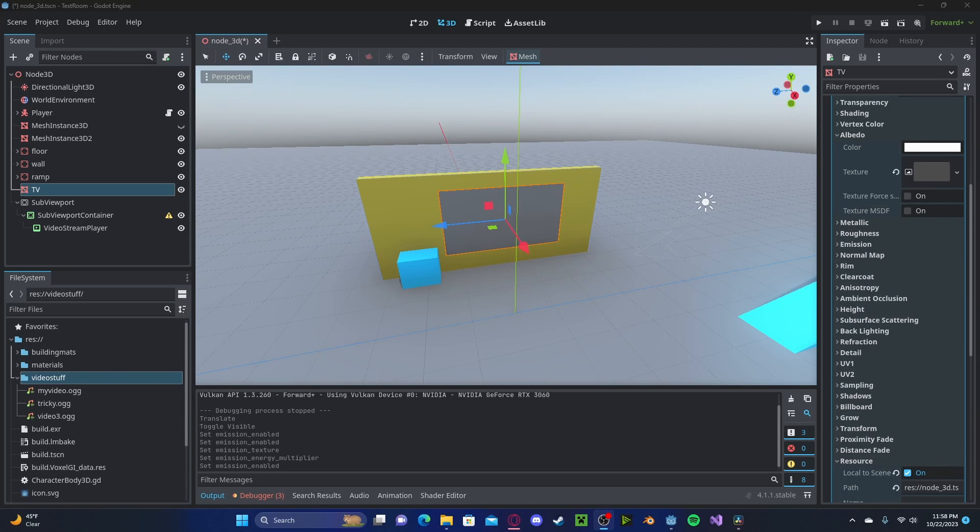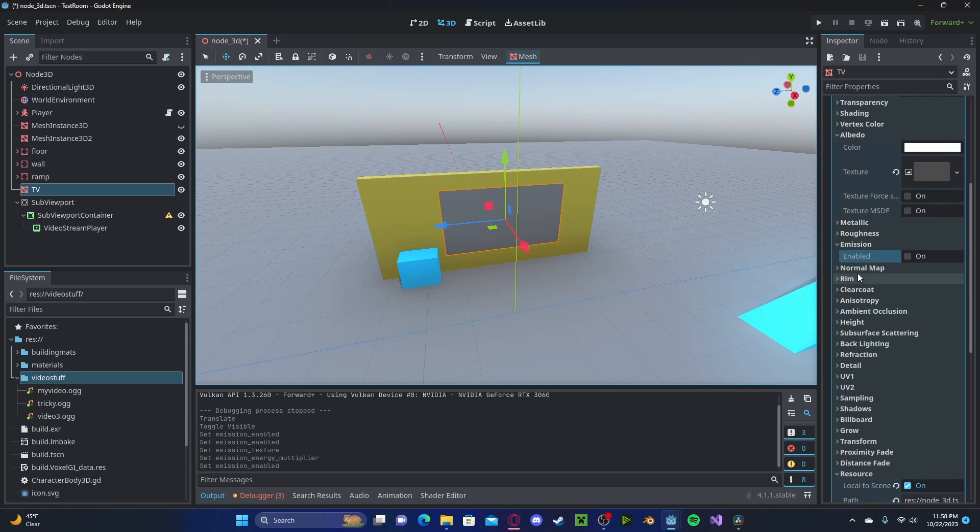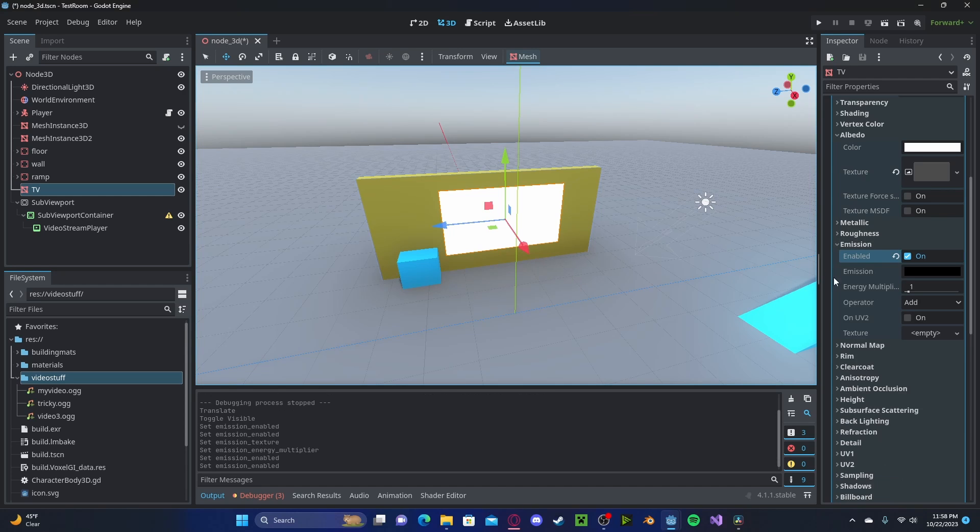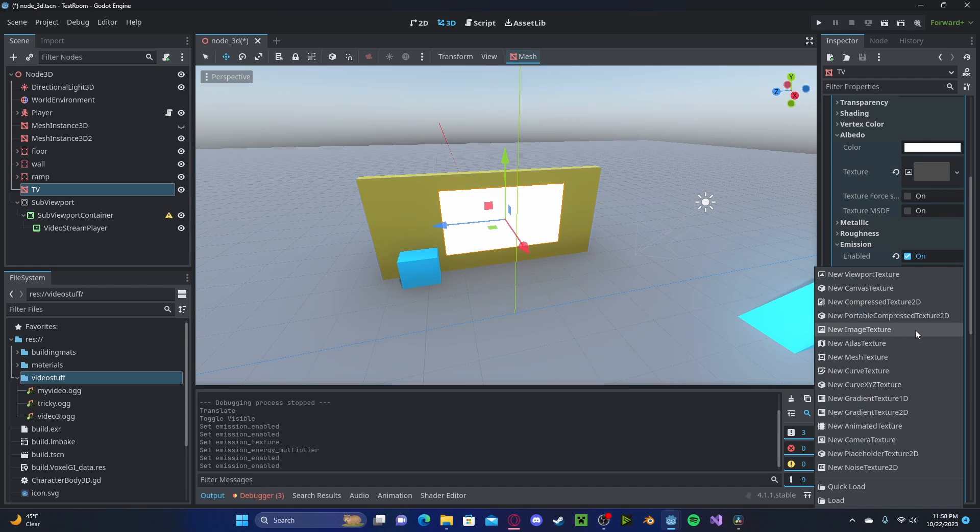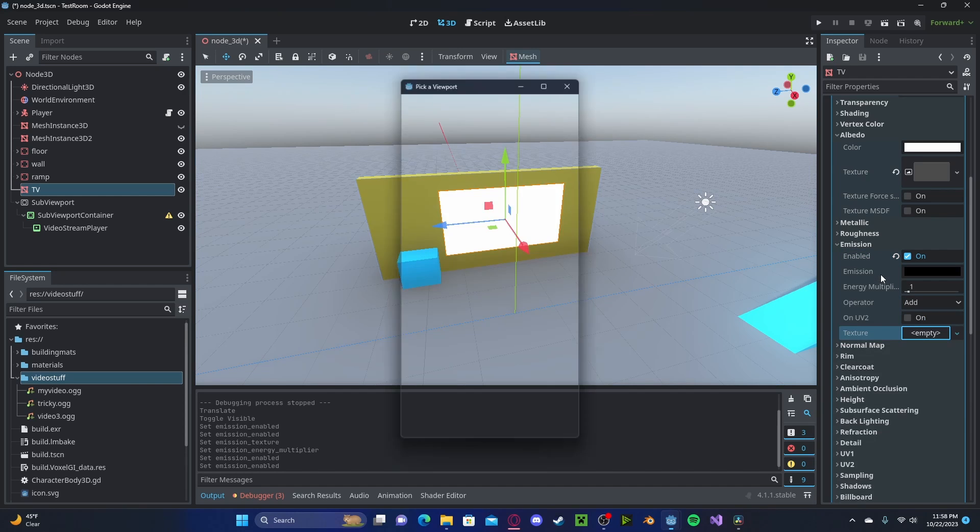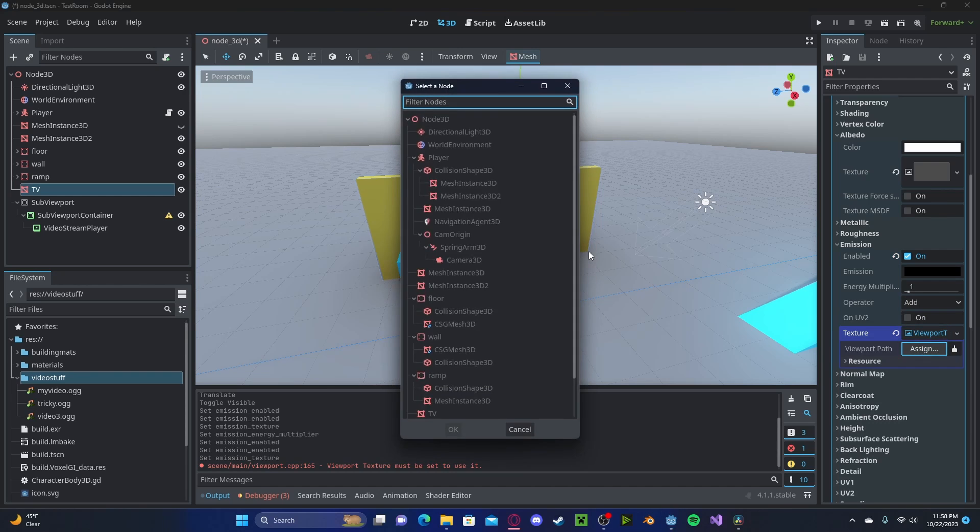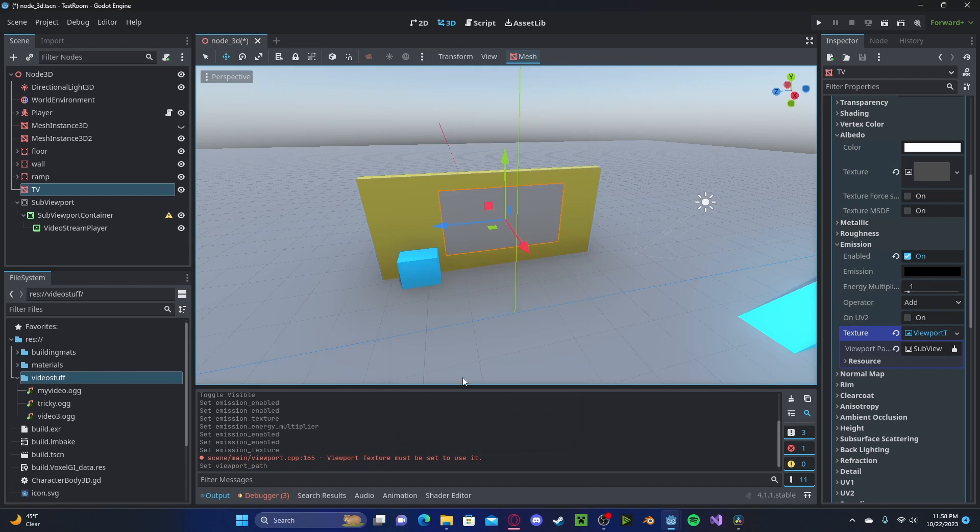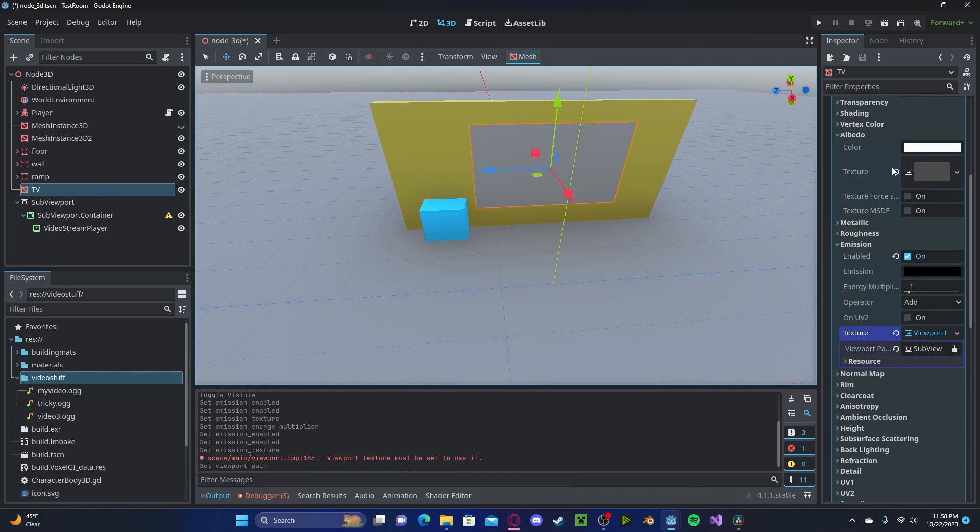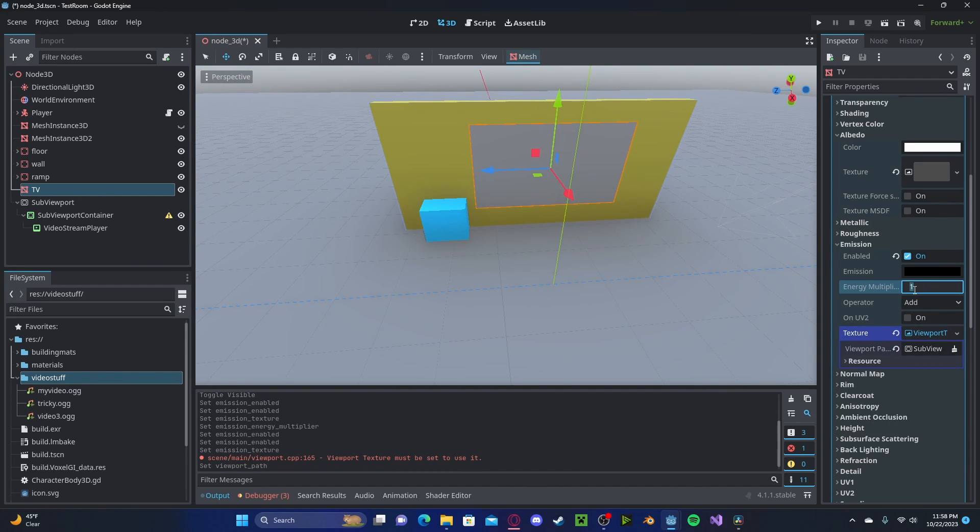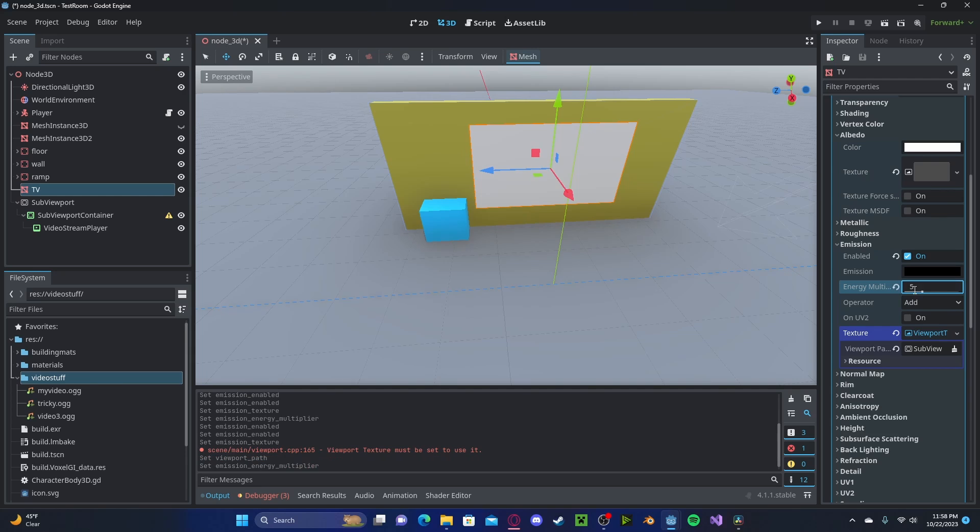Now if you would like your screen to glow like a real TV, head over to your Emission. In your Material, click Enabled. Then in your Texture, select New Viewport Texture. And we will select the same SubViewport that we have in our Albedo. And you can go ahead and mess around with your slider. I'll go with 5.